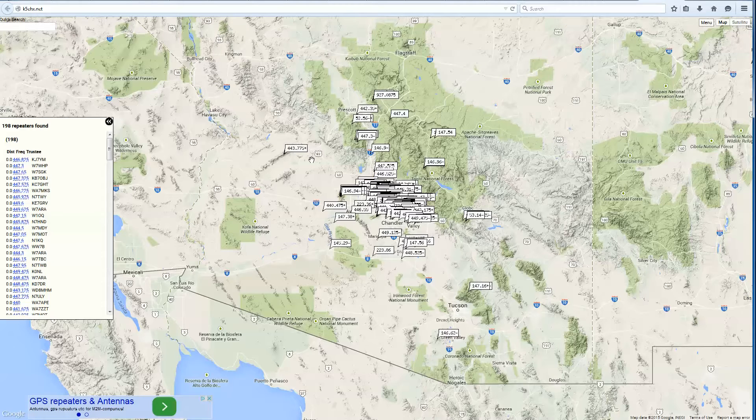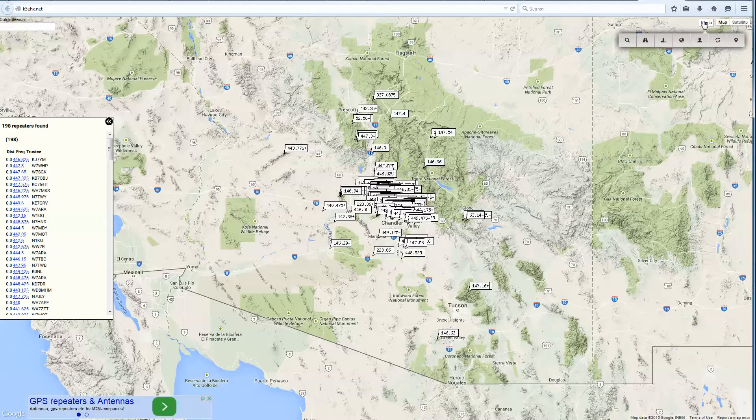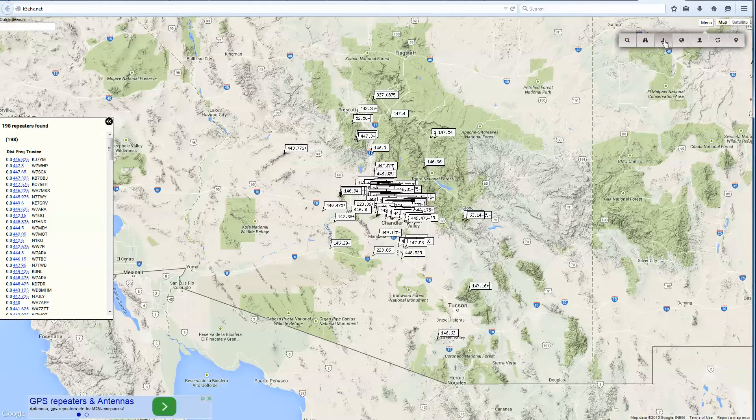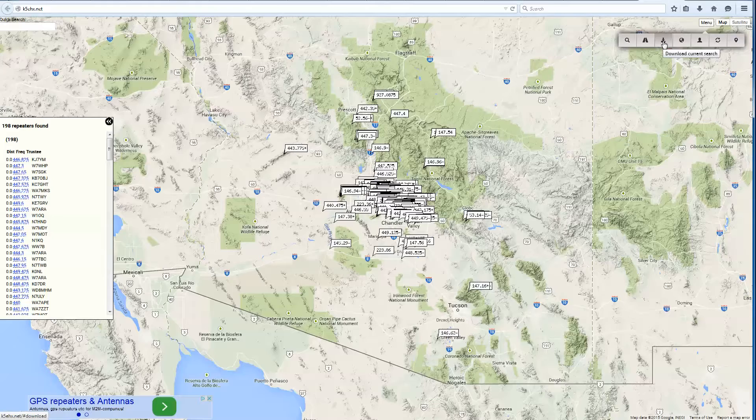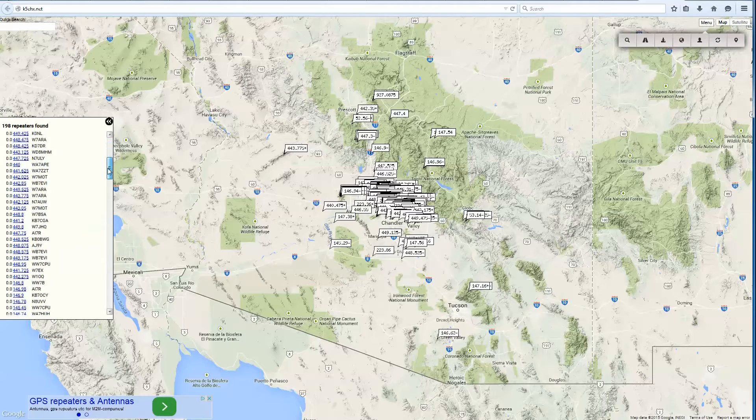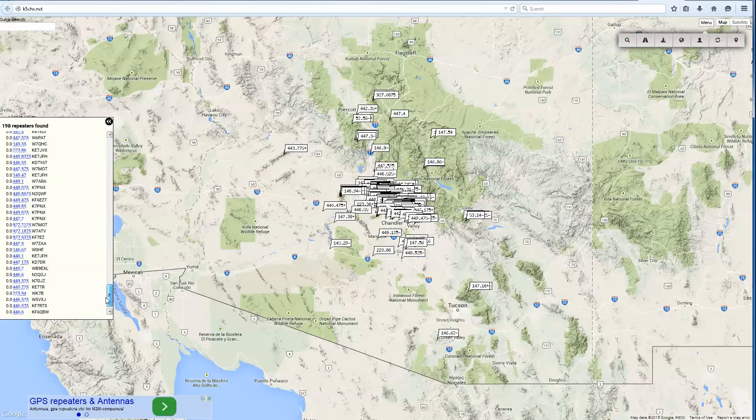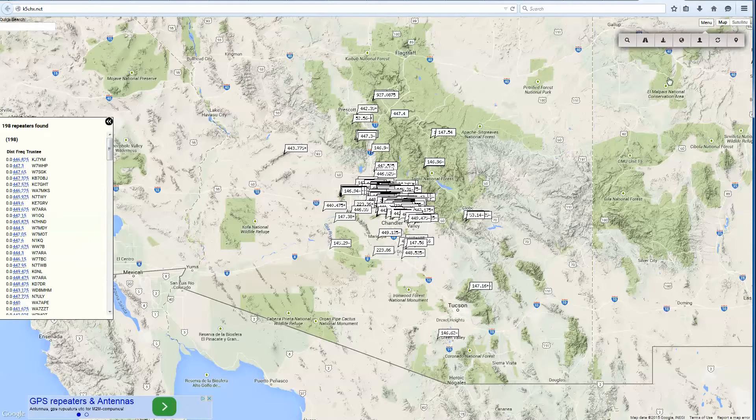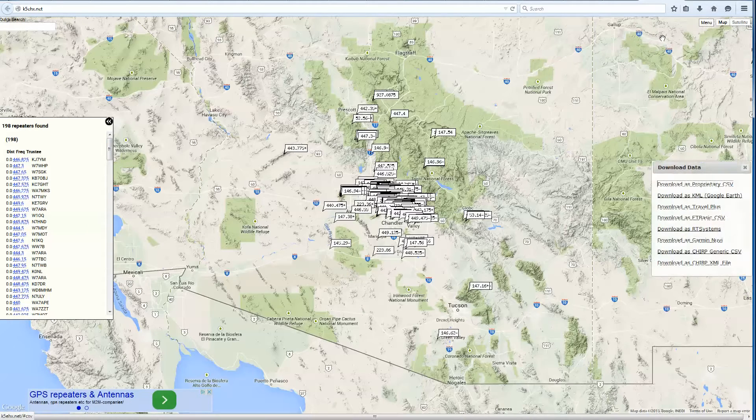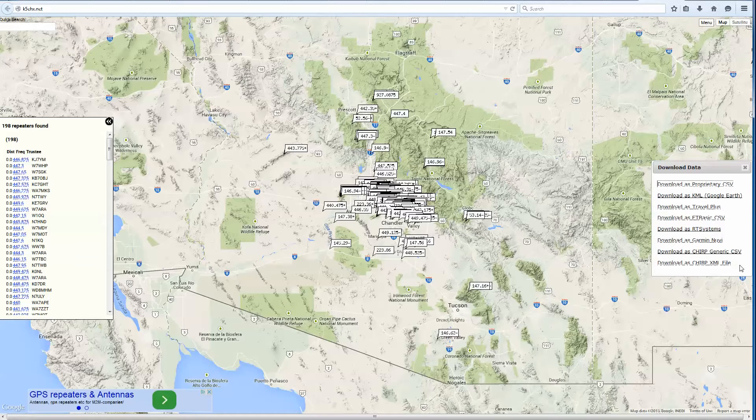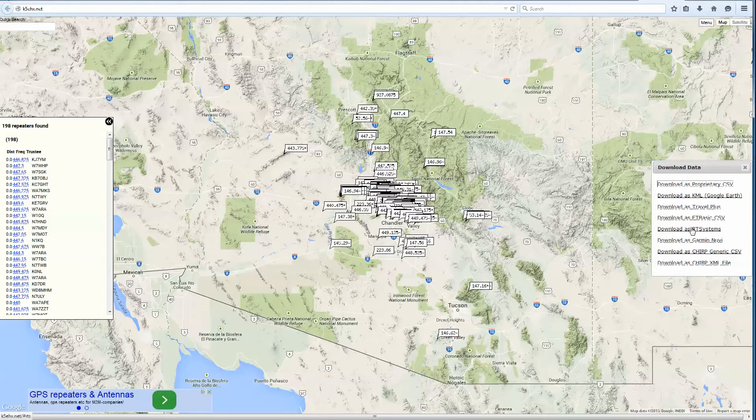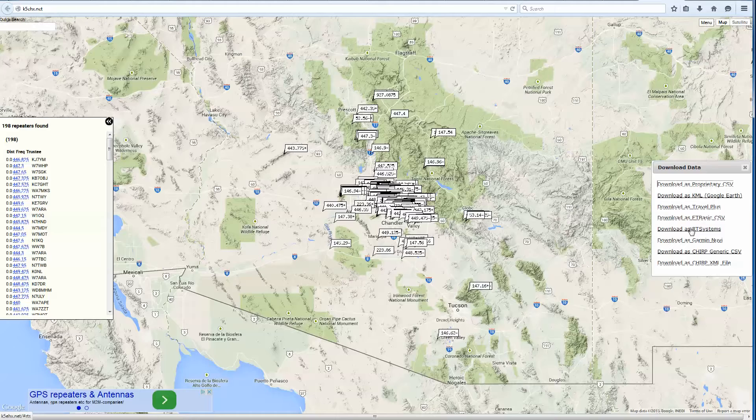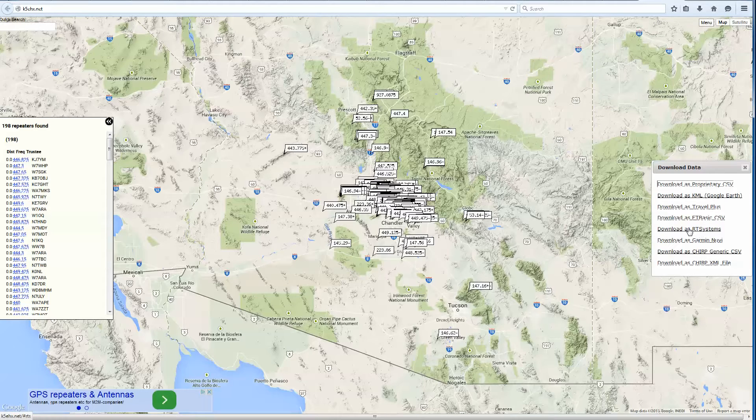Now, one of the cool things about this is that you go back to menu and if I hit the little export button here, download the current search, it's going to take all of these 198 repeaters and load them into a format that I can use in a different software. So we're going to hit download and you can see here the different formats that you can use. I love, it's expensive, but it's worth its weight in gold is the RT system software. You can also do some generic chirp stuff here. But we're going to do RT today.